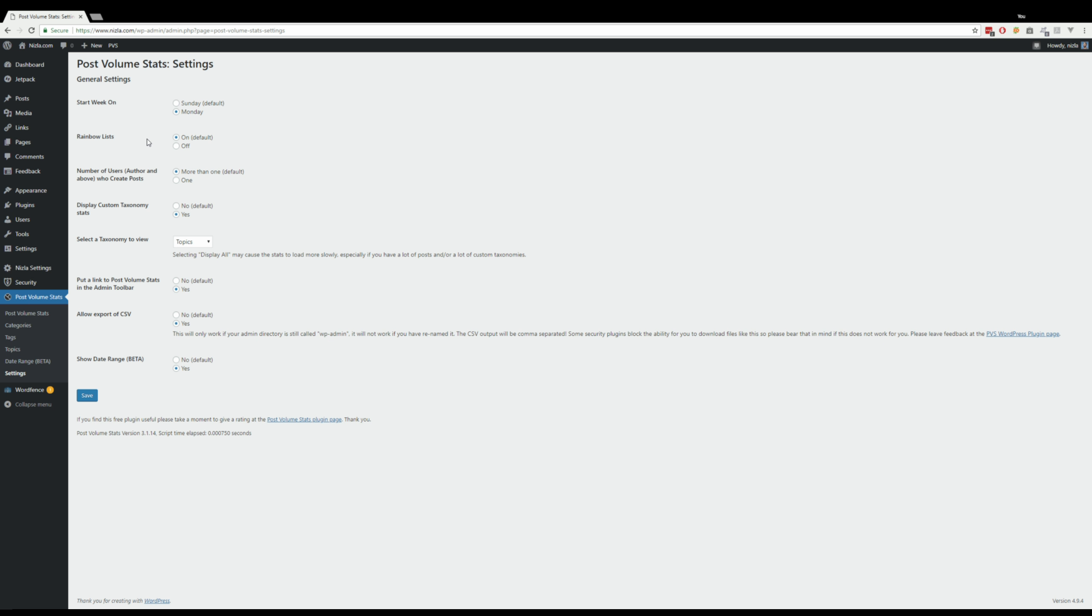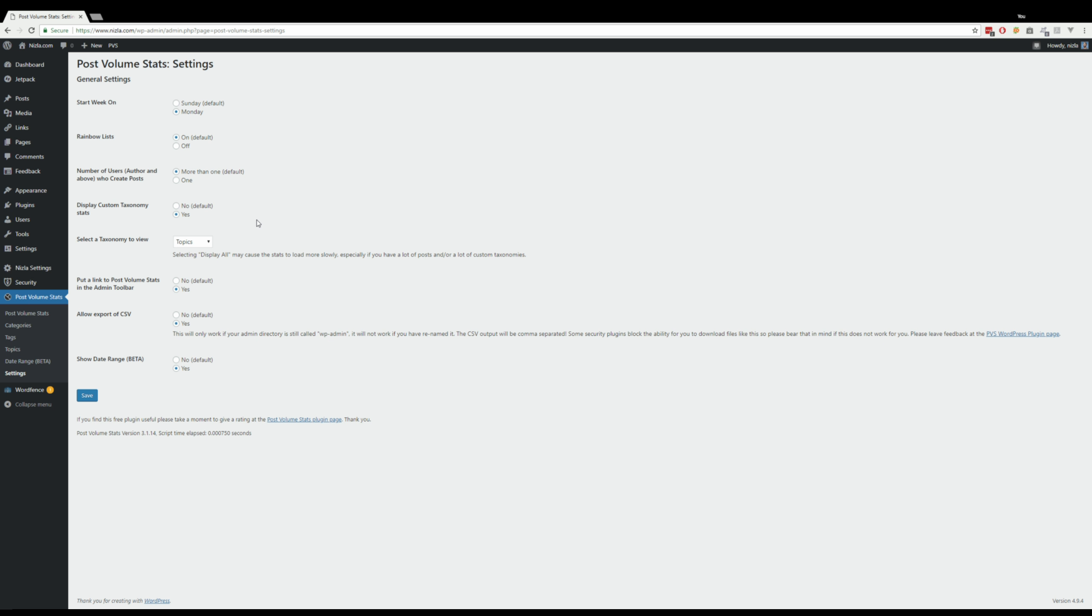If you have one user or more than one, obviously if you only have one user it just saves up space because it doesn't show you the user's bar charts. You can choose whether you have custom taxonomy or not, but even if you say yes, you have to actually select it here.